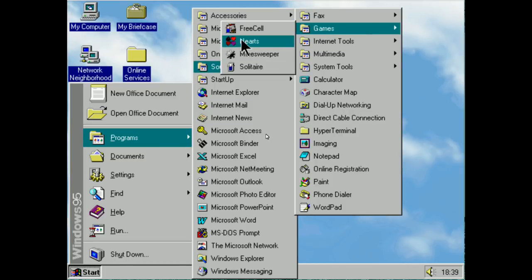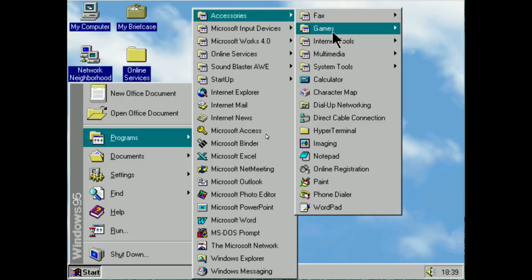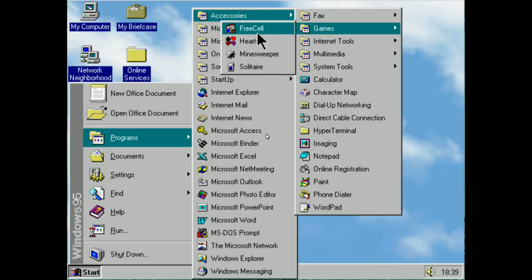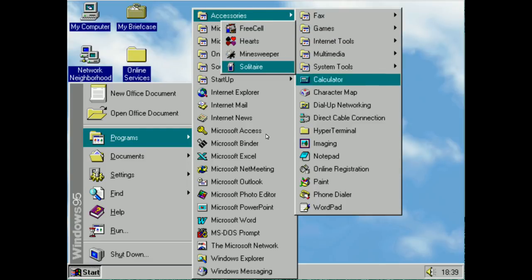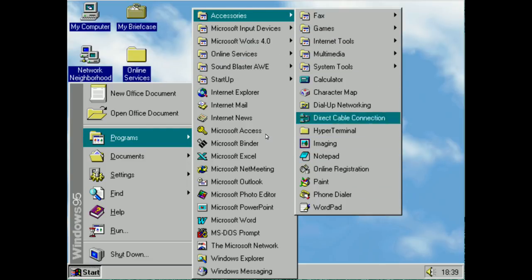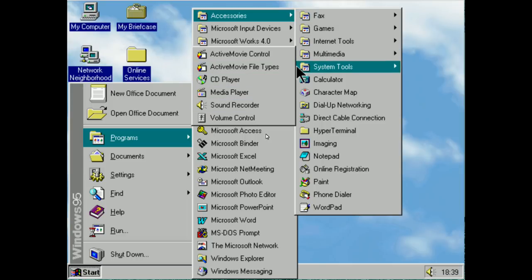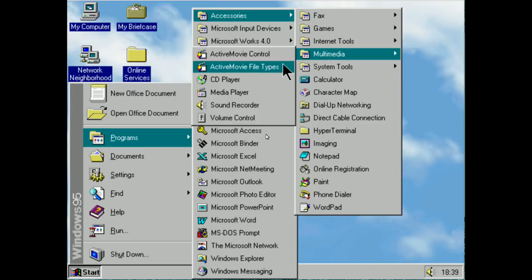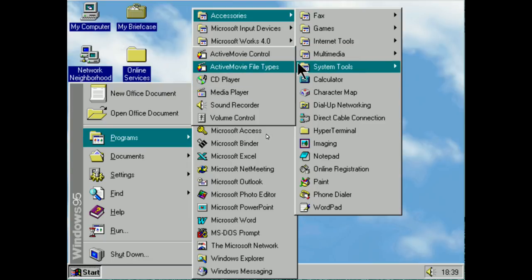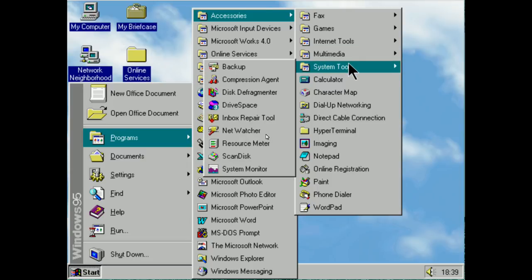Games are the usual fare: you had FreeCell, Hearts, Minesweeper, and of course Solitaire. In later versions of Windows 95, you had Active Movie support, which I believe came with Internet Explorer 3 on Windows 95 OSR 2.